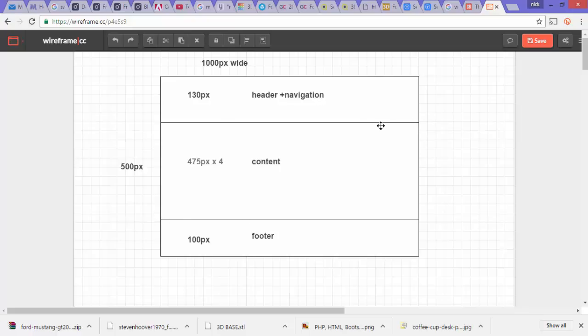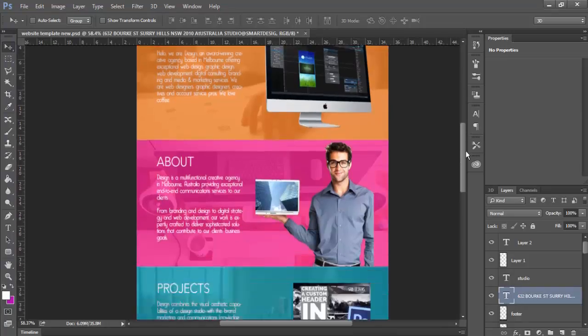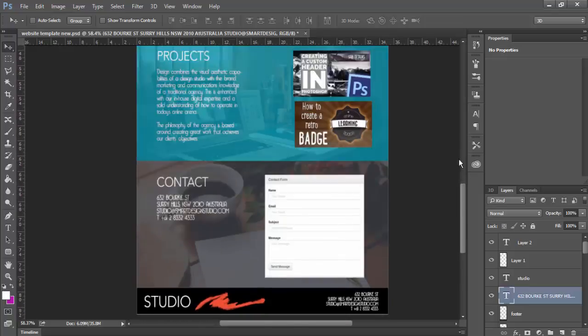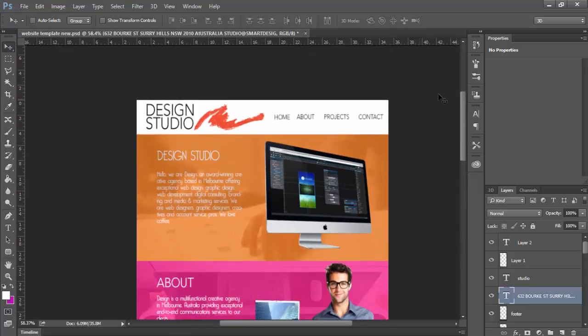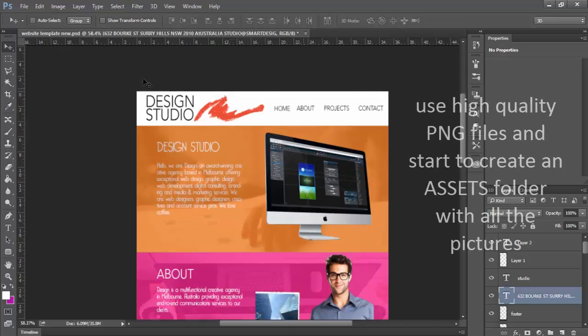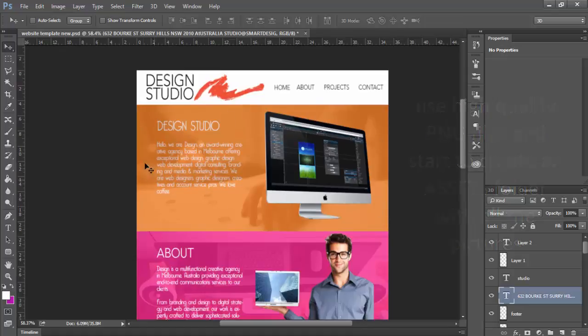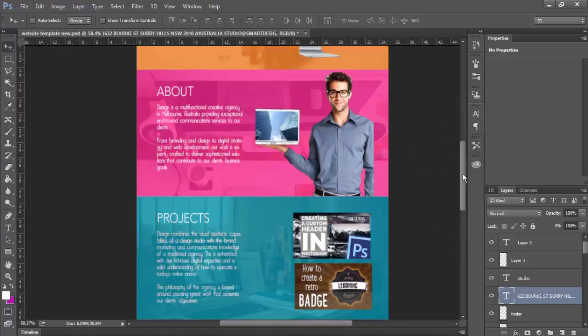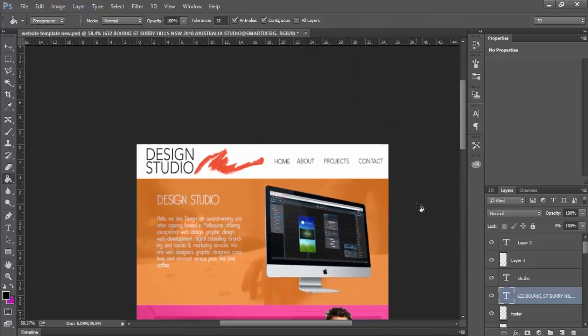Once you've thought about that, you can start to input that into Adobe Photoshop as a rough sketch of how you want your website to be. Here we have an example of how the website is going to look, with 130 pixels for the top and a content box of 475 pixels.